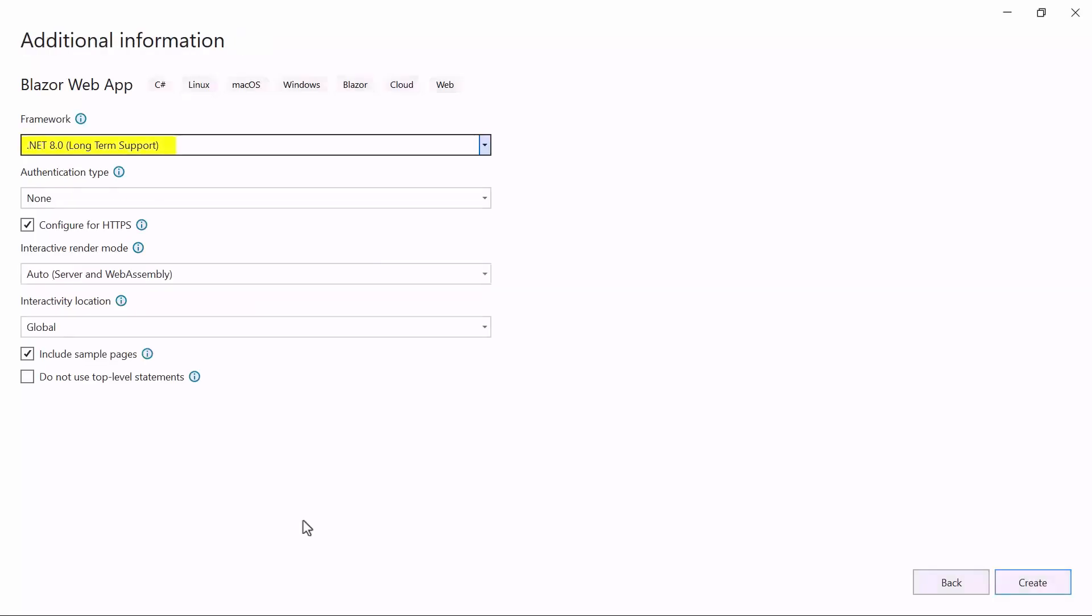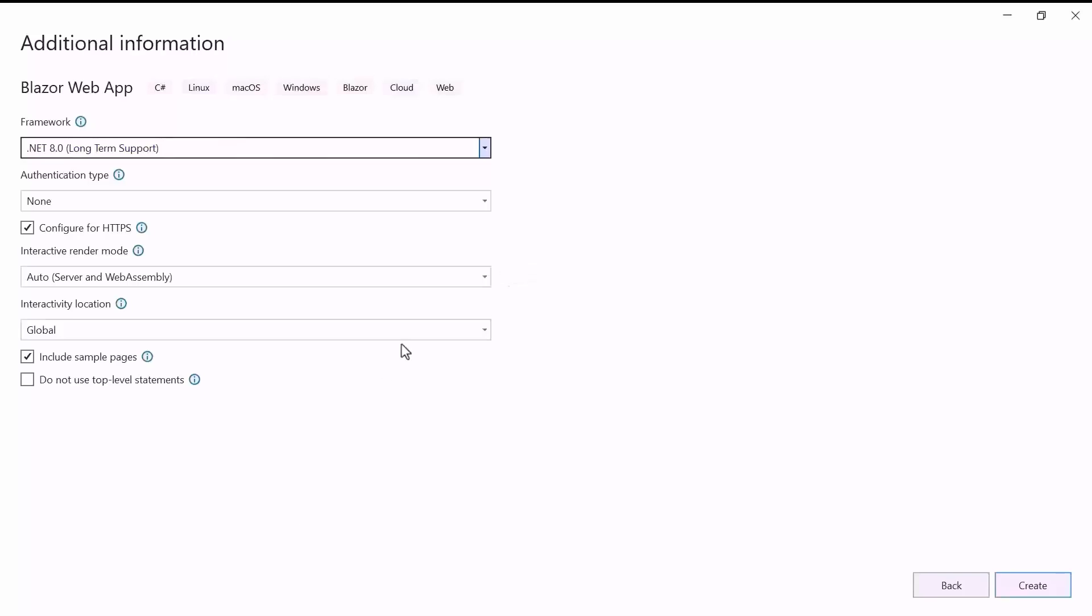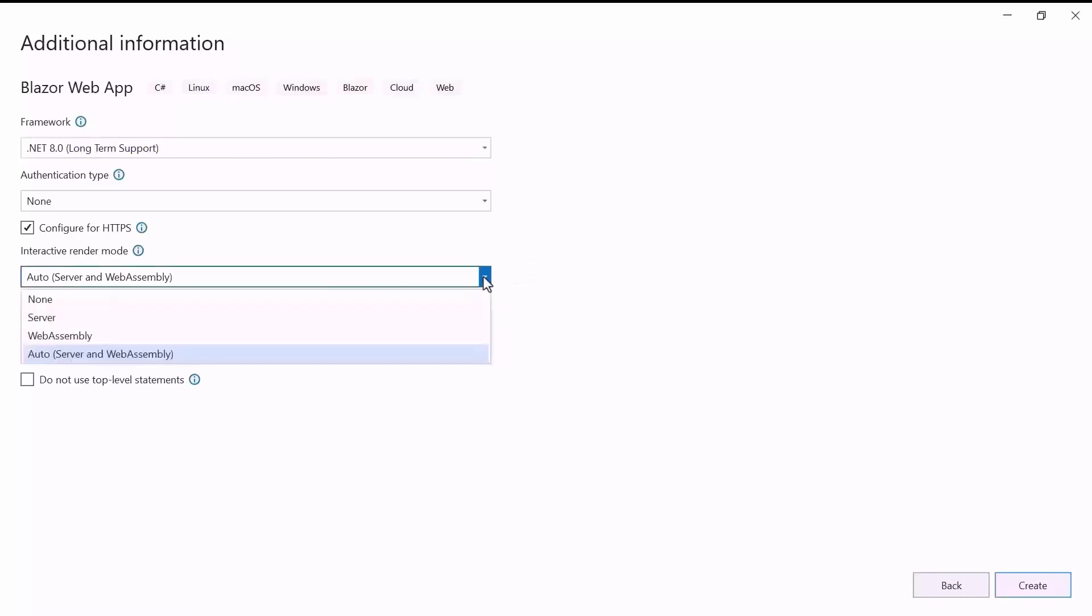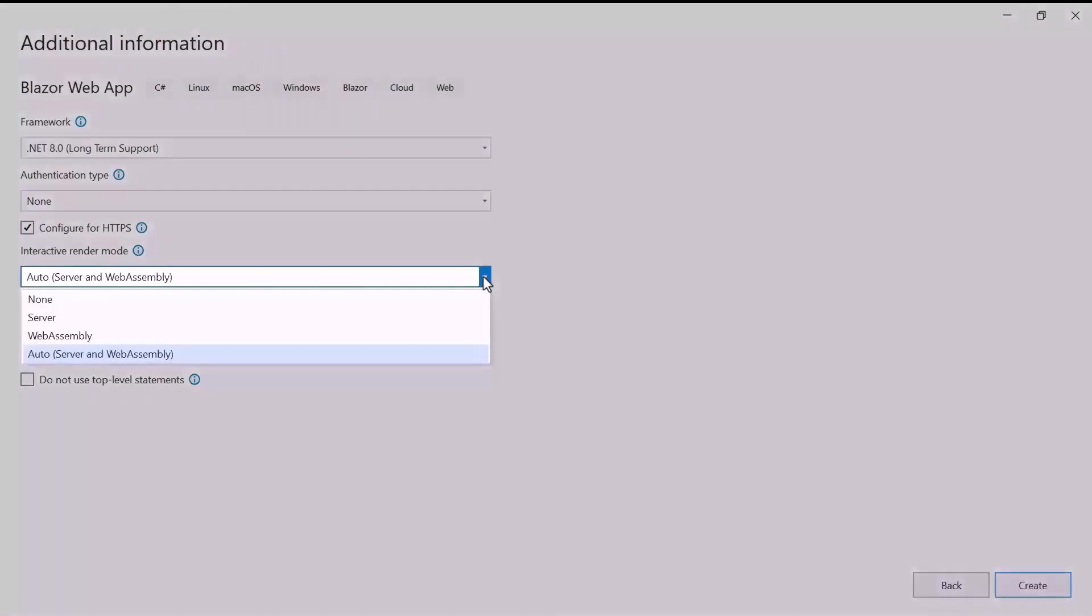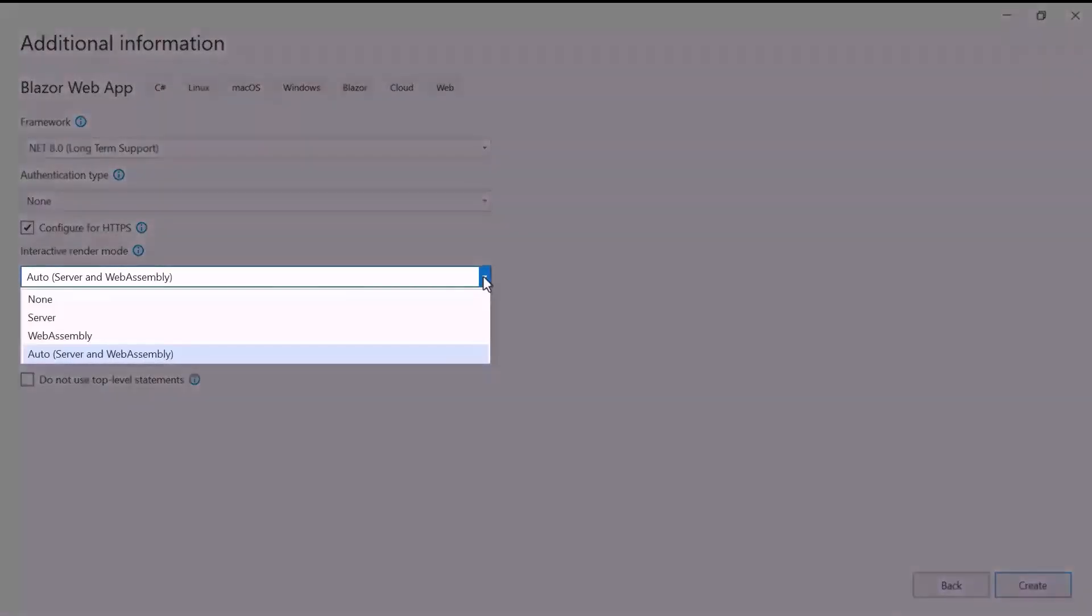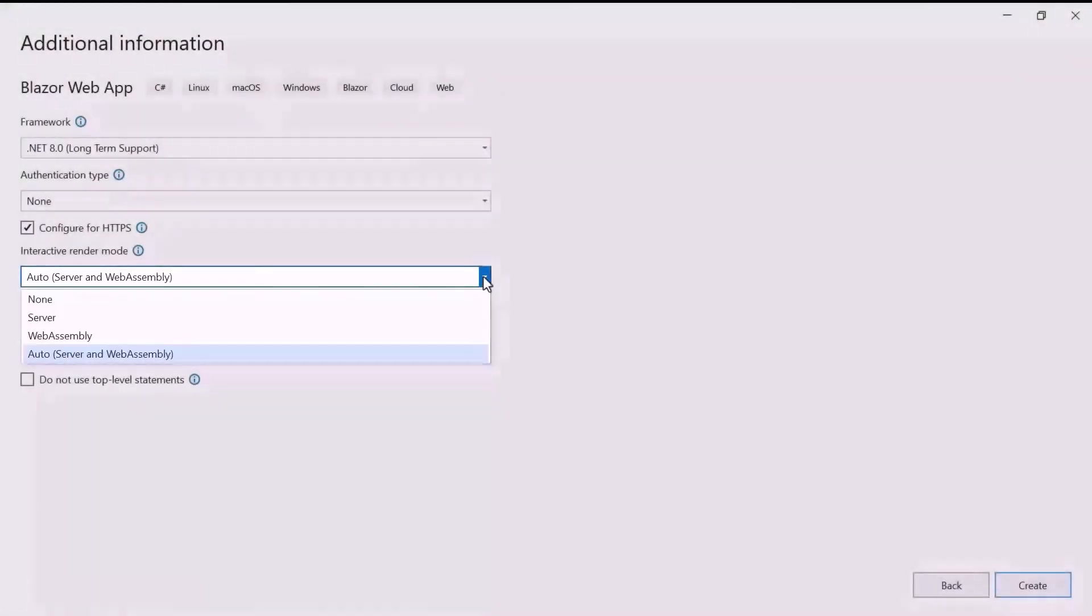I am using .NET 8 as the framework for this project and have selected the auto-render mode for both server and WebAssembly apps under the Interactive Render Mode section. Apart from this, there are four other modes. To learn more about Interactive Render modes, check out the video linked in the YouTube card above.